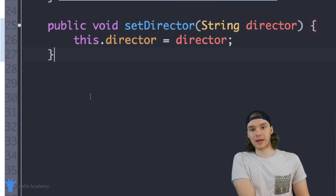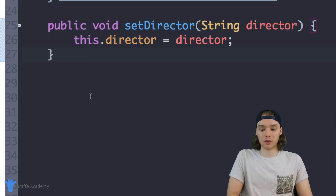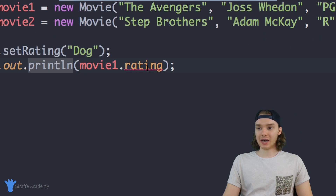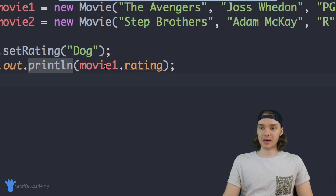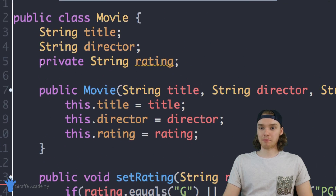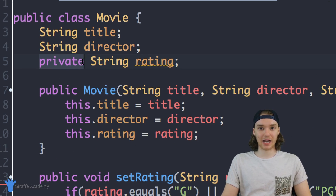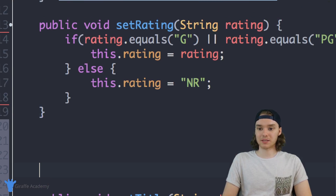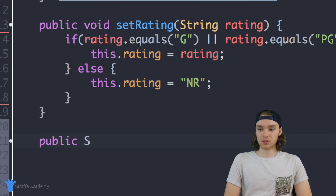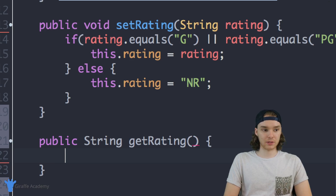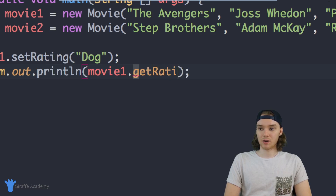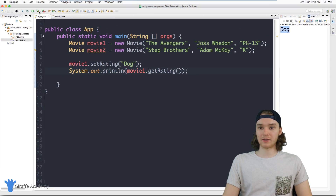In addition to controlling how a user sets an attribute, we also want to control how they access it. Back in App.java, I can't access movie1.rating directly anymore since it's private — I get an error saying "The field movie.rating is not visible". So I need to create a getter method. Back in the Movie class: public String getRating() { return rating; }. Now to access the rating, I call movie1.getRating().